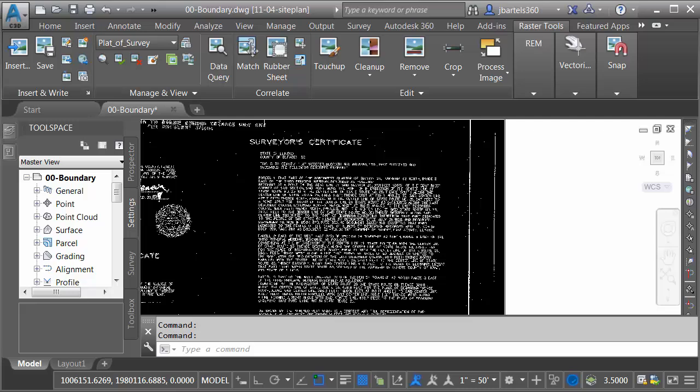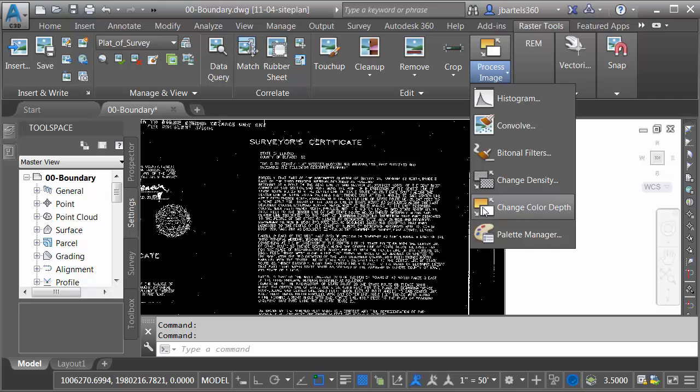I will then go back to the Edit panel. We'll open the Process Image menu, and I'll choose Change Color Depth. I will then come down to the command line and choose Bitonal. We are now ready to extract this text.